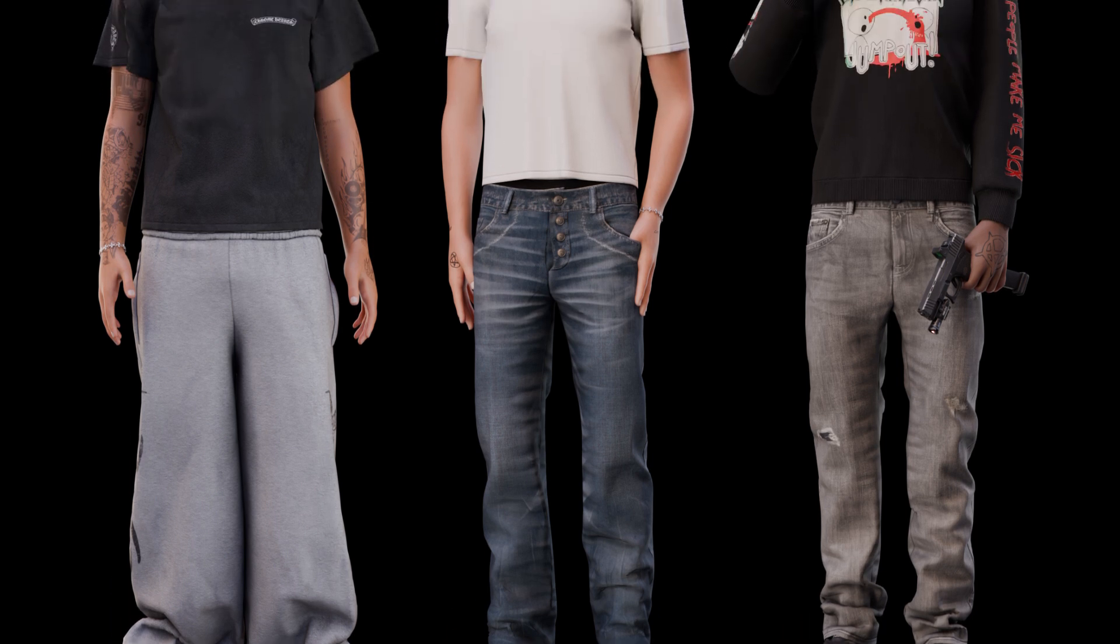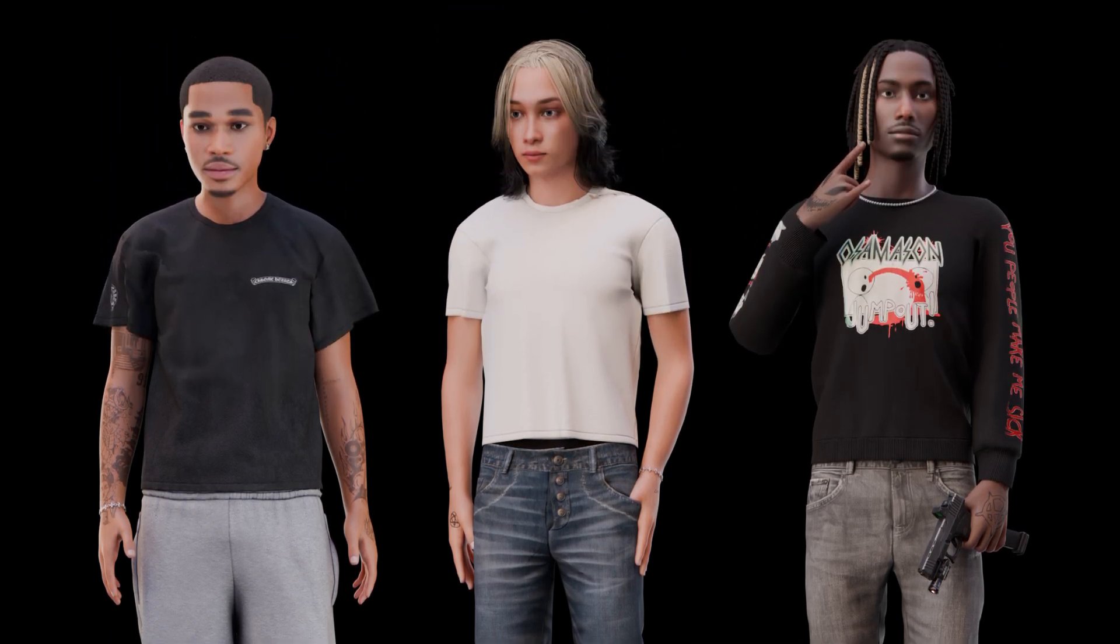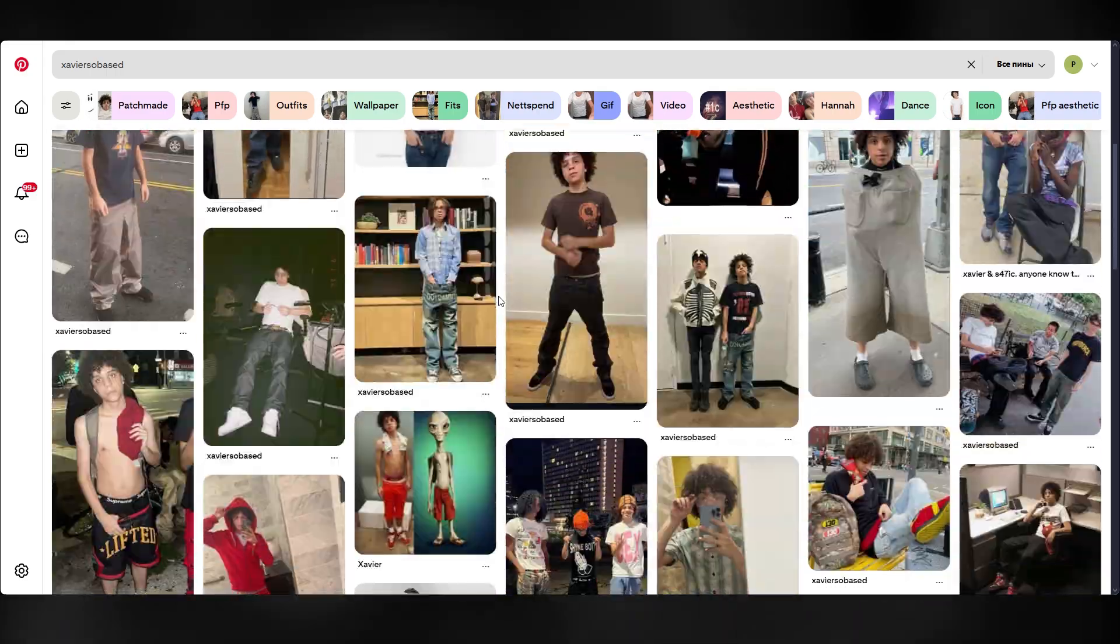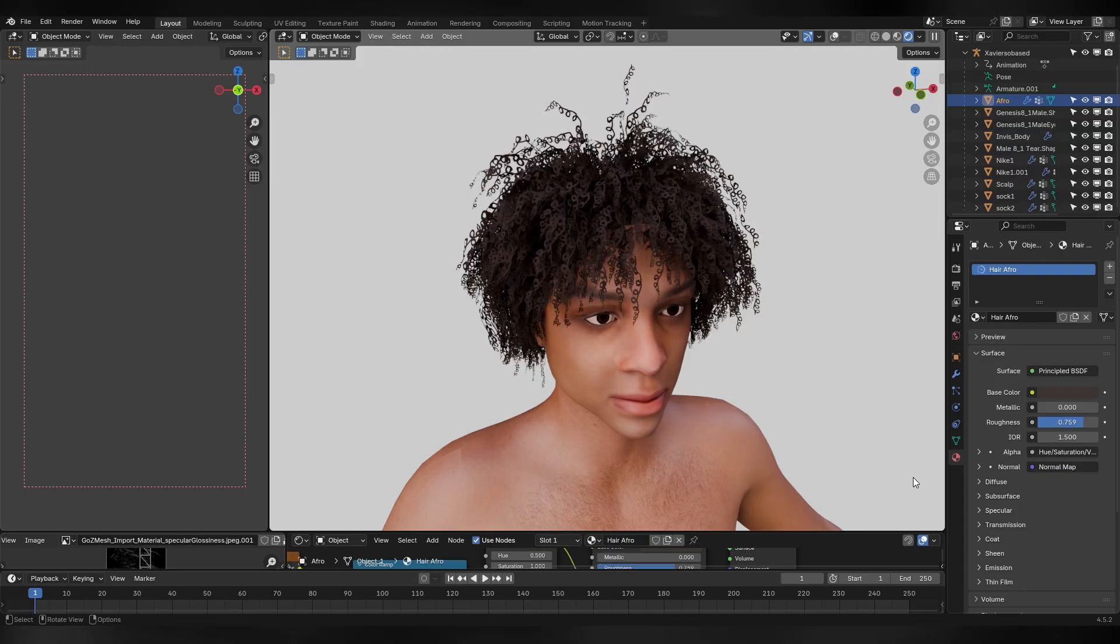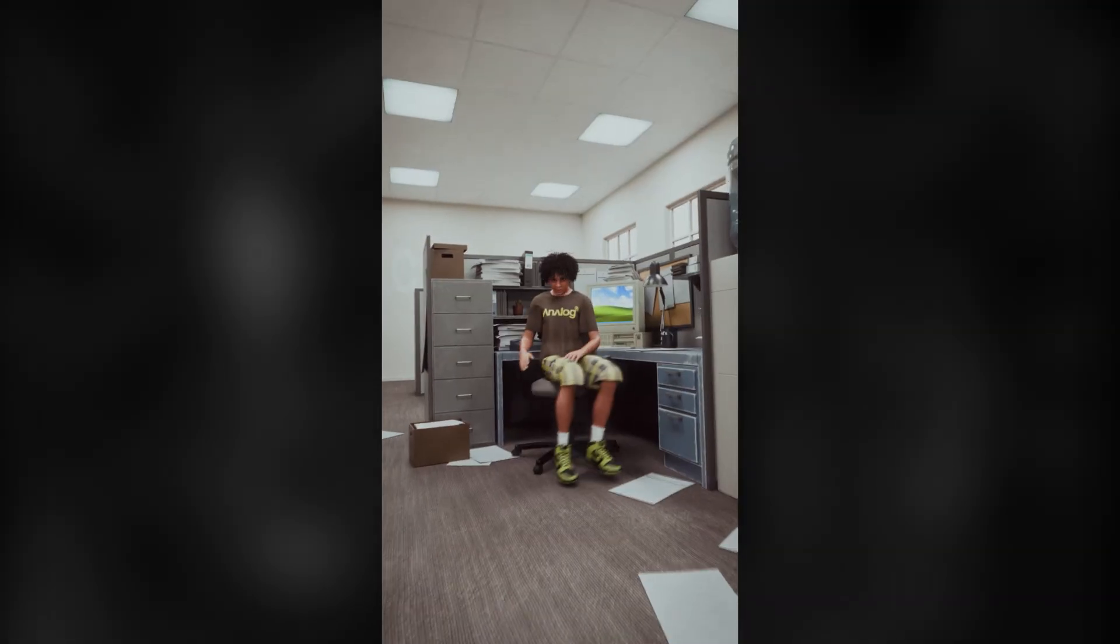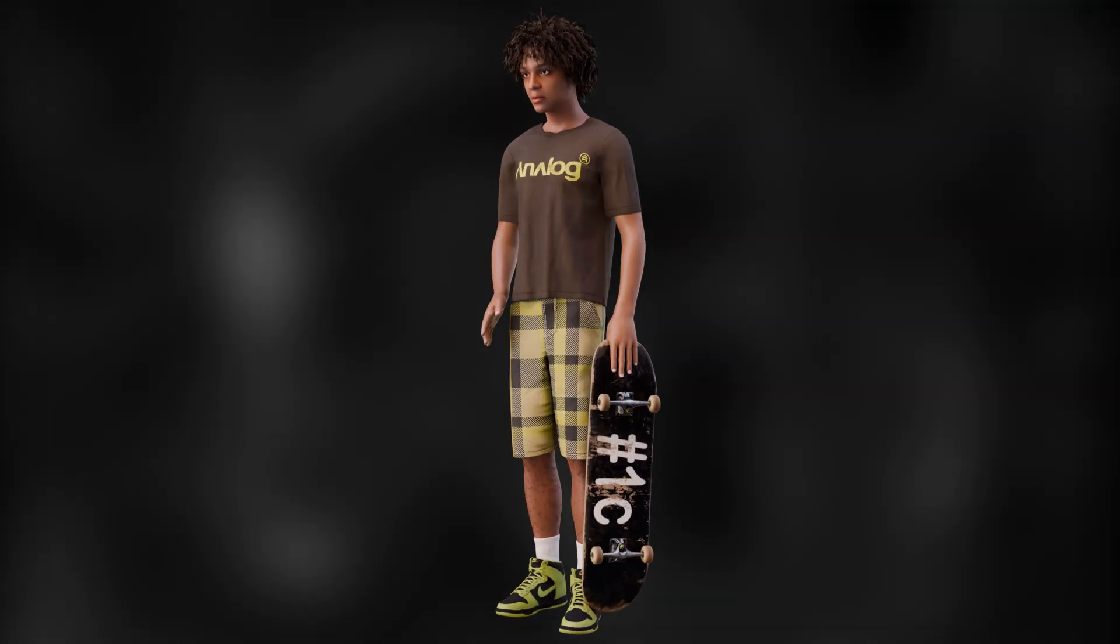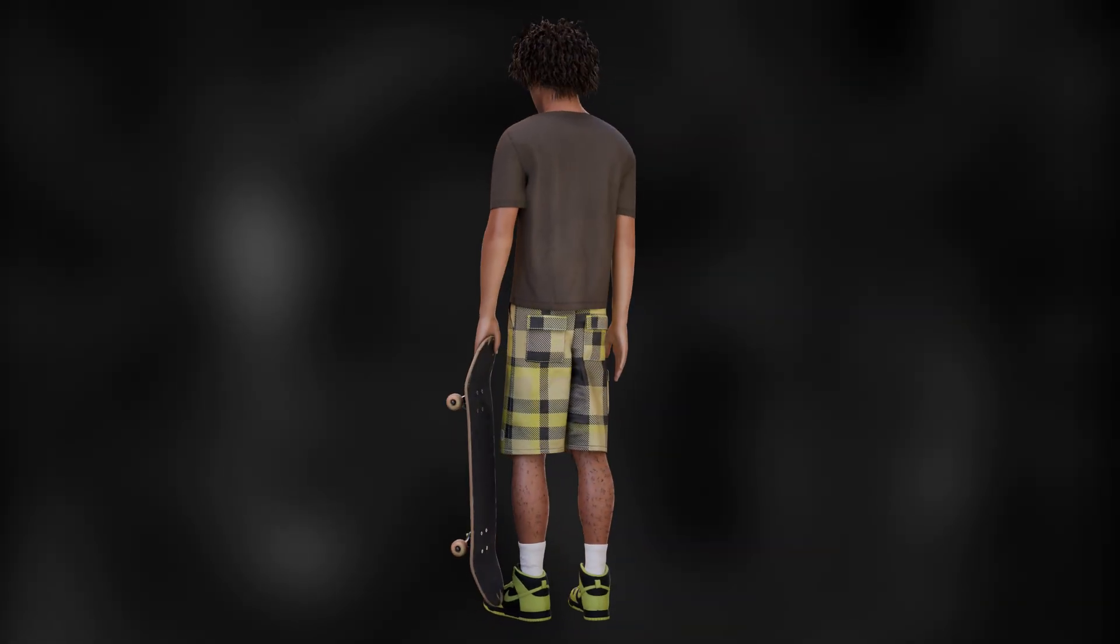Yo guys, in this video I'll show you how I make my custom 3D characters of basically any person. I'll cover the complete process from getting the references, working with FaceGen and Daz3D, to making hair, clothes, and rigging the character to later use it in your animations. For this video we'll be working with this Xavioso based model, so let's get into it.